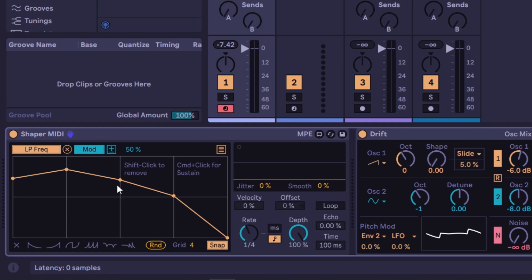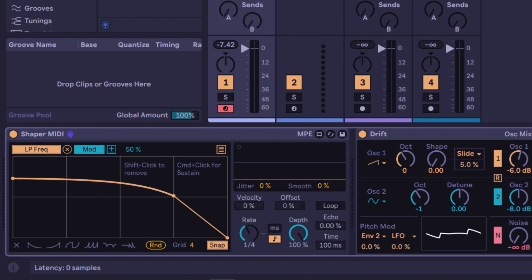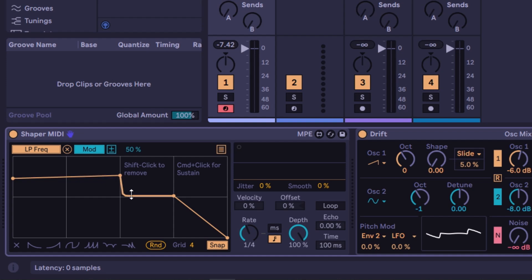If you want to remove a point, hold Shift and click it. If you want to adjust a curve, hold Alt or Command — notice the icon changes — and then you can adjust the curve. So that's what you can do with this.